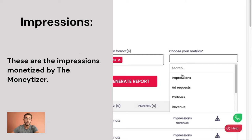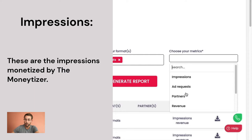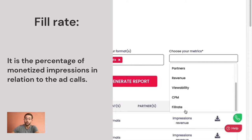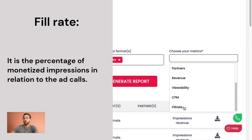Impressions: it corresponds to the number of monetized impressions by the monetizer. Fill rates: this corresponds to the percentage of monetized impressions in relation to the ad calls.